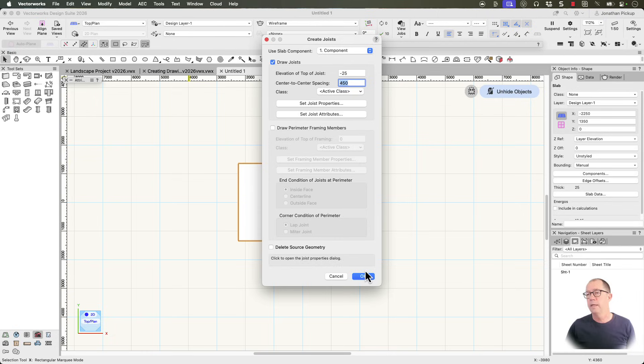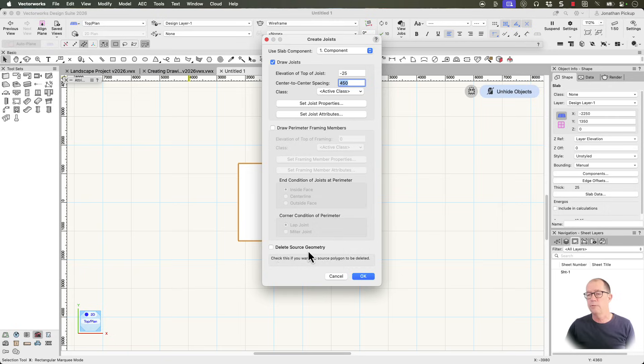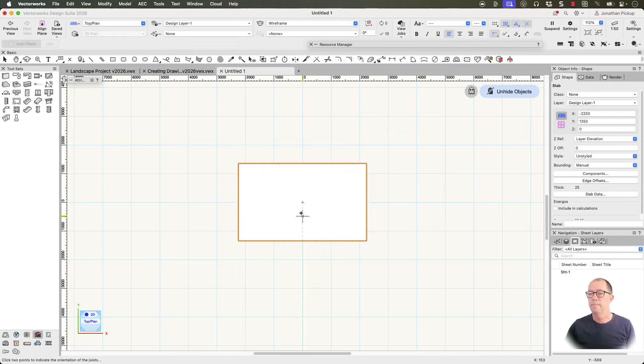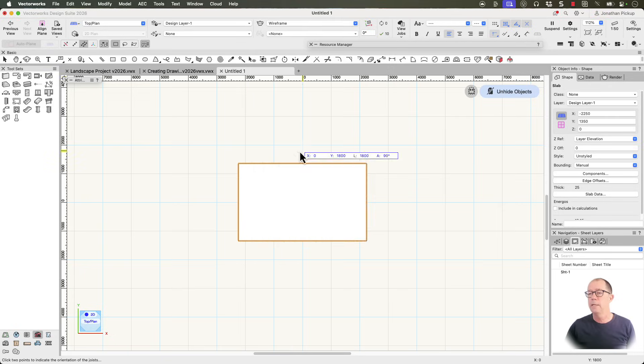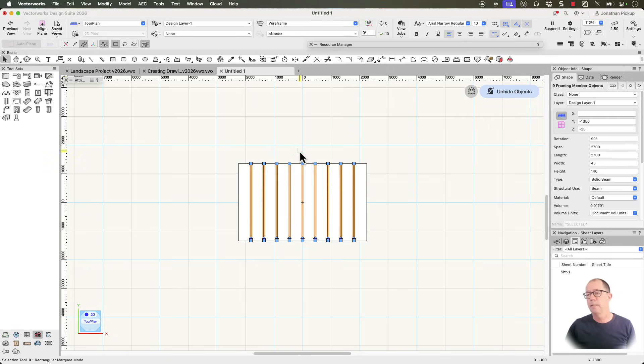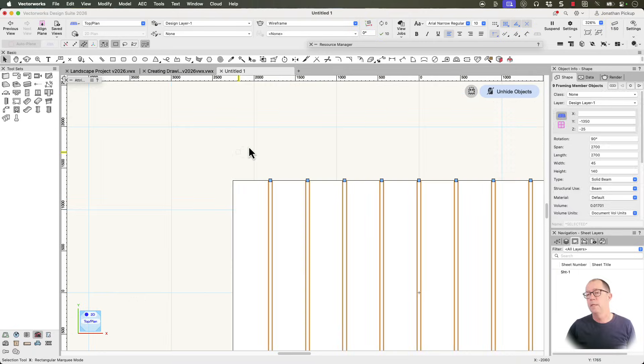Now all I need to do now is to tell it what direction I want my joists to go in. And from the center line. Going up. And it's placed all my joists.